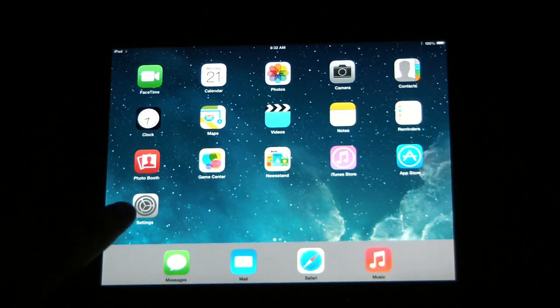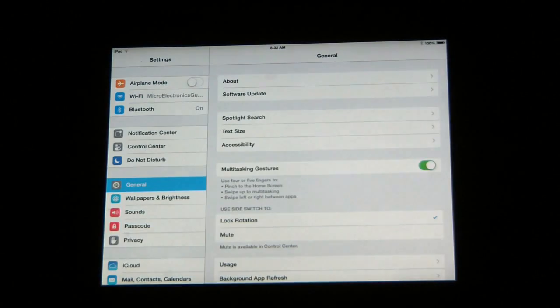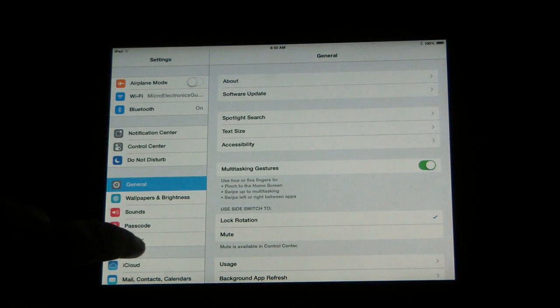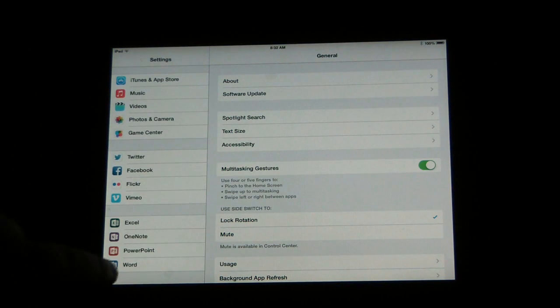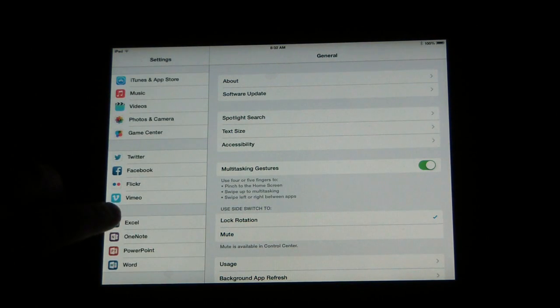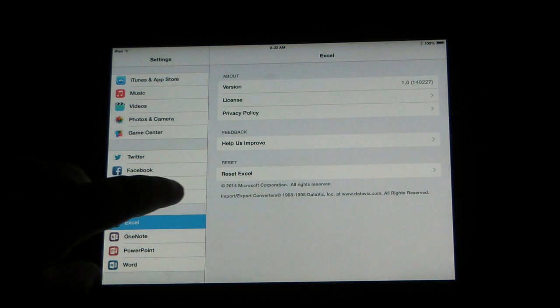Okay, so here's what you're going to do. You're going to go to Settings. Then in Settings, you're going to scroll down and find where it says Excel and click on Excel.